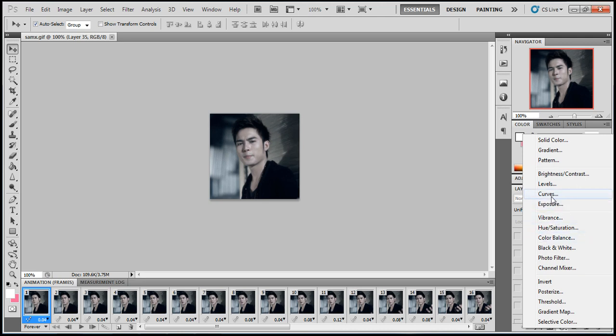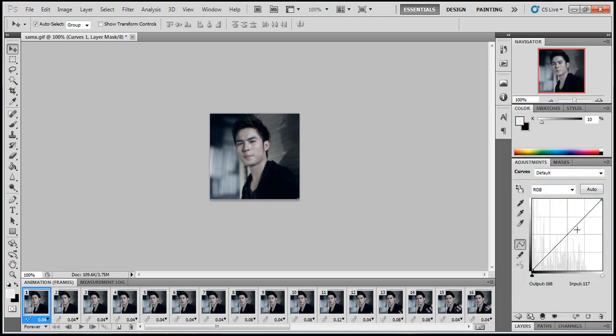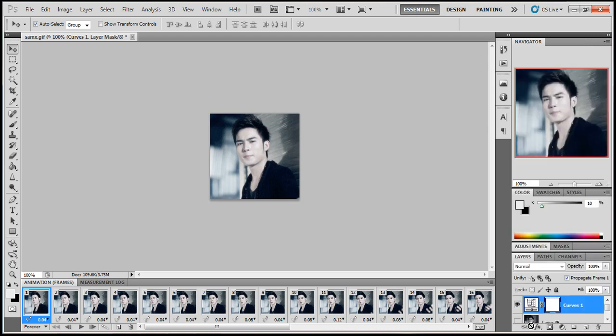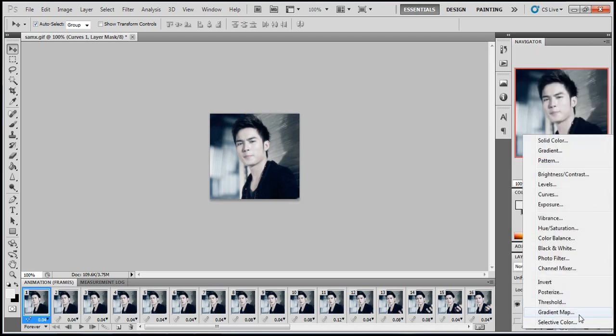I'll go to curves. I'll show you how to do this. So, you make it brighter. If you want to change the color, you can choose one of these right here.